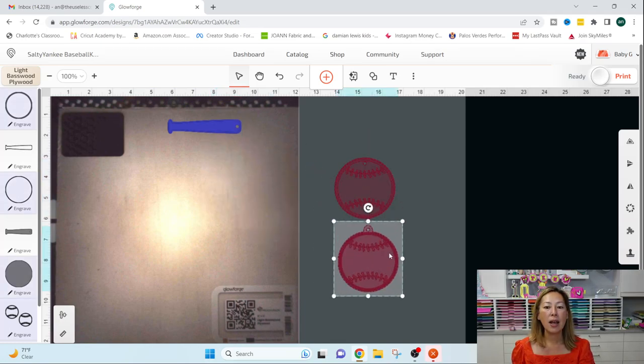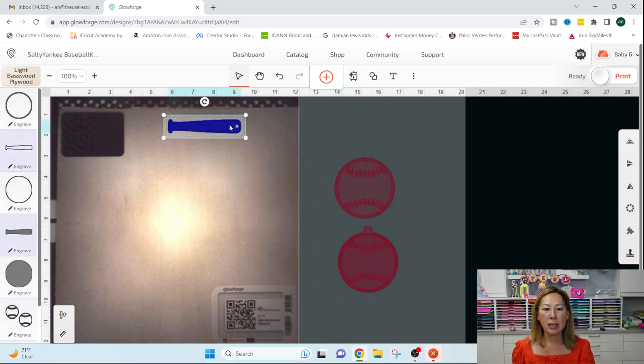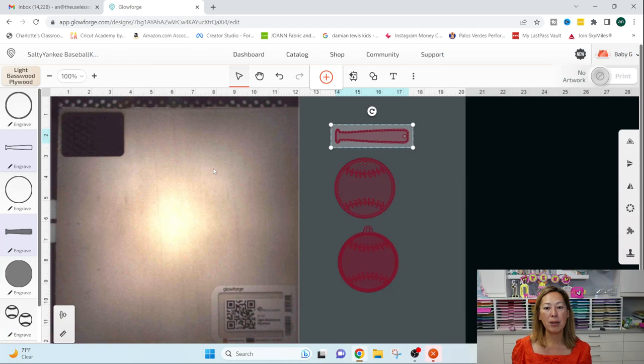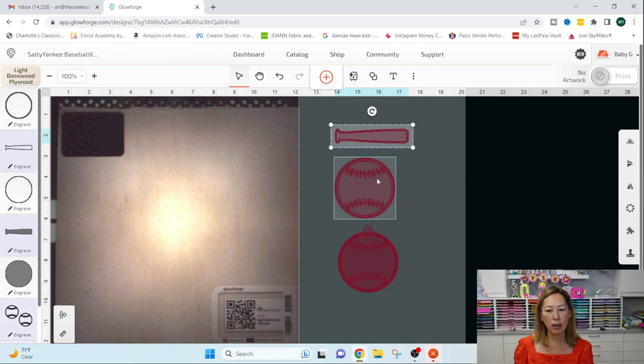So you've got a few items here. So they come in, a lot of times your files will come in grouped, right?